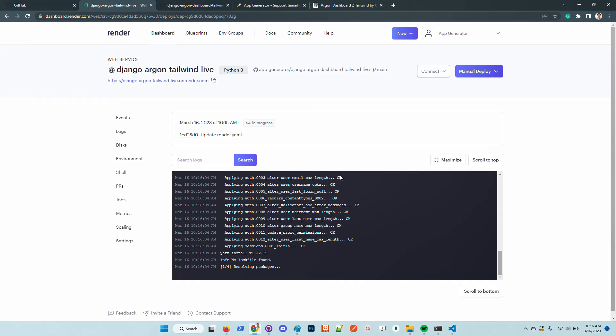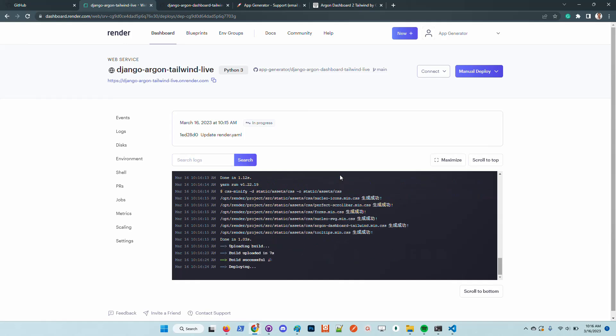Another thing is the fact that the sources are linked to Render, so in case we are updating the codebase on GitHub, the latest changes will be reflected in the live deployment.